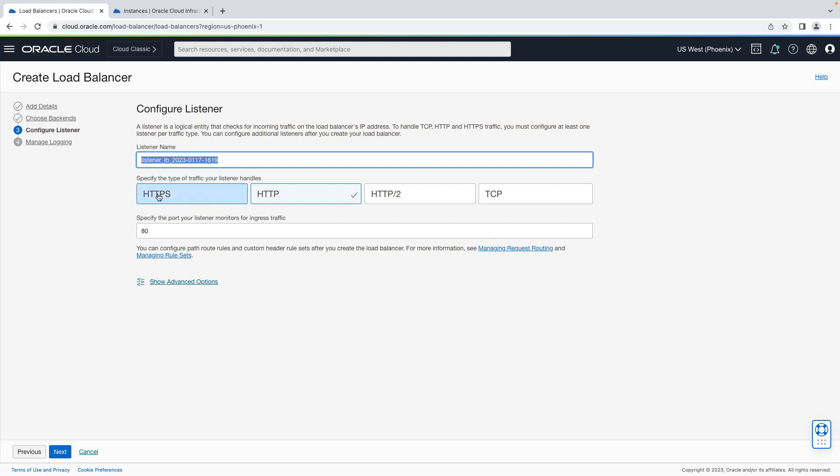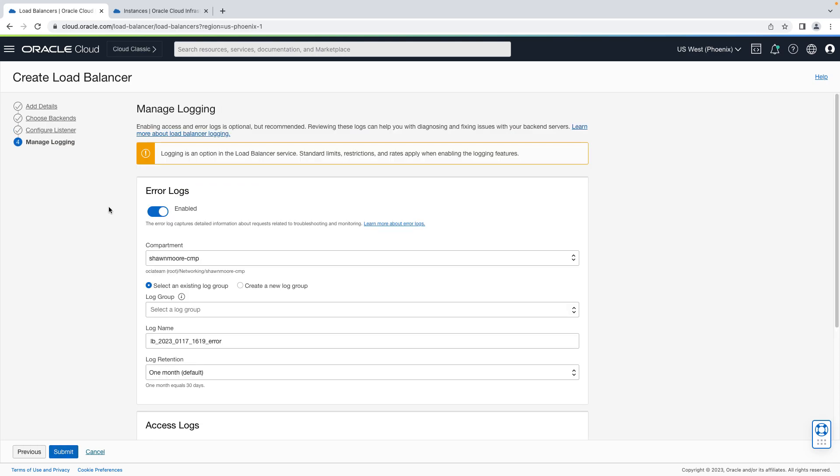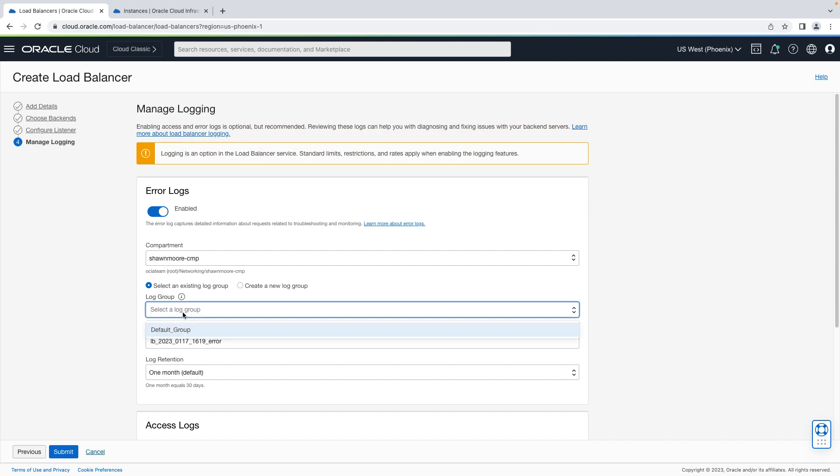For our listener, we're going to use HTTP as well, so ensure that's selected and then double check that port 80 is also selected here. Next. For logging, it's optional, but let's go ahead and enable error logs. I'm going to select my default group. Let's submit.